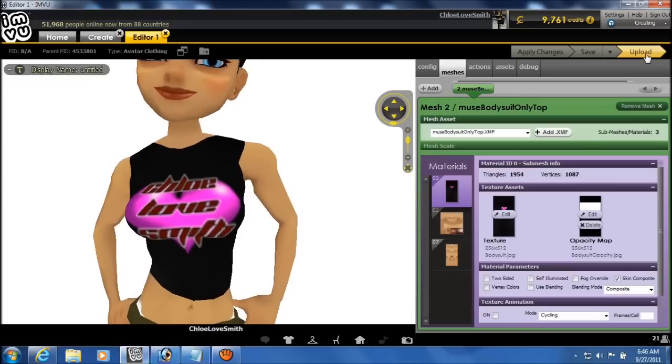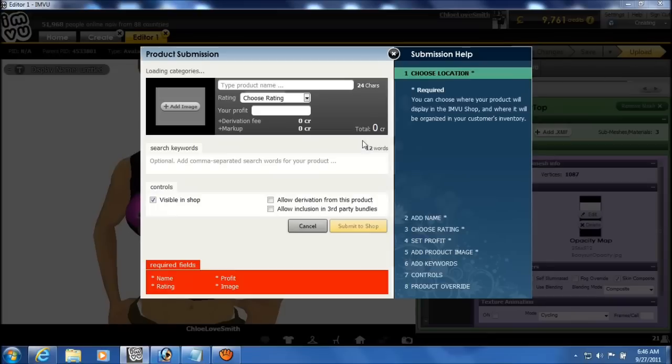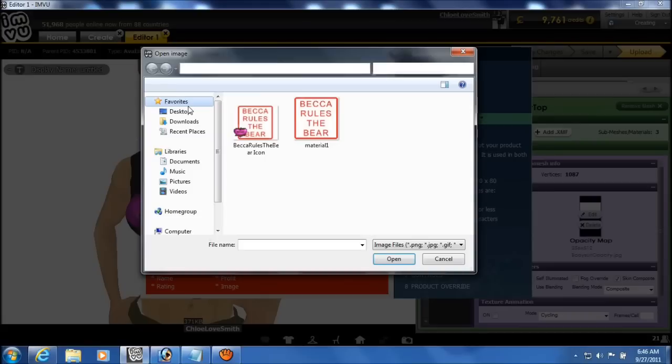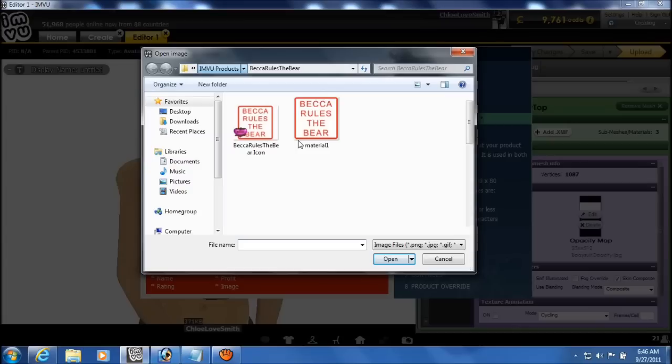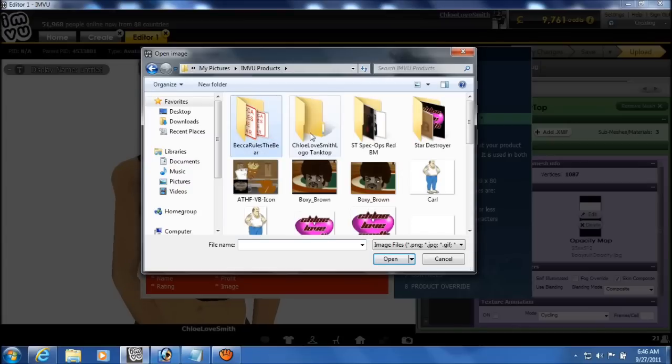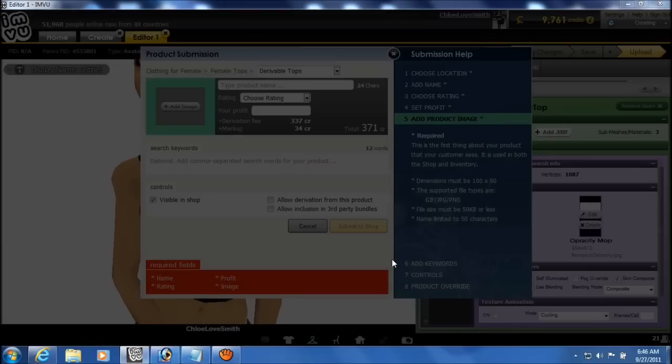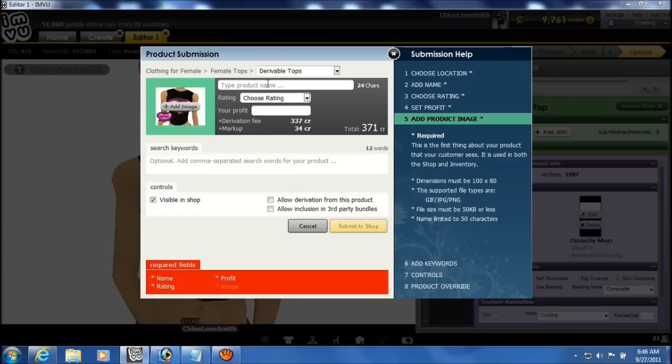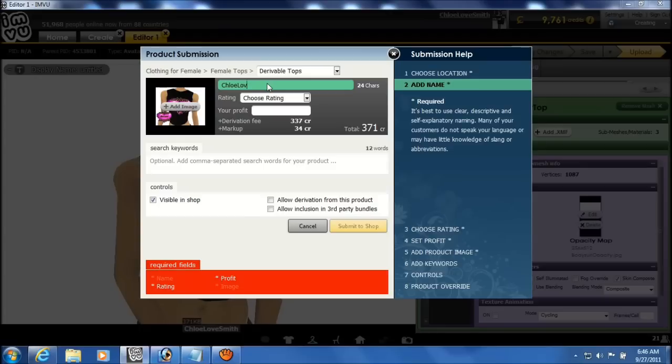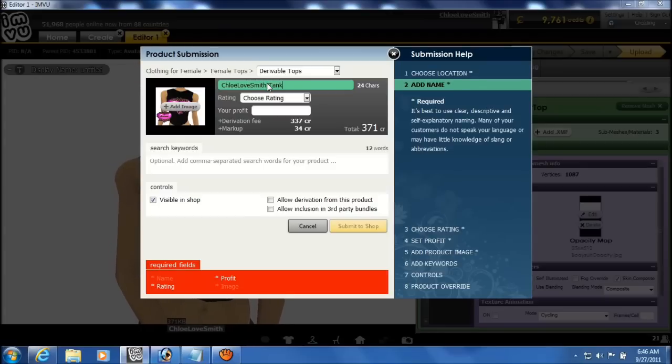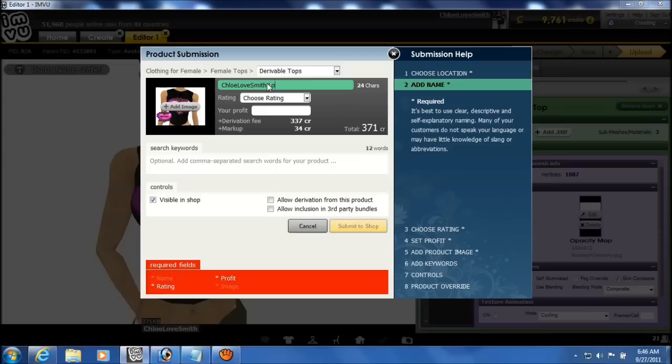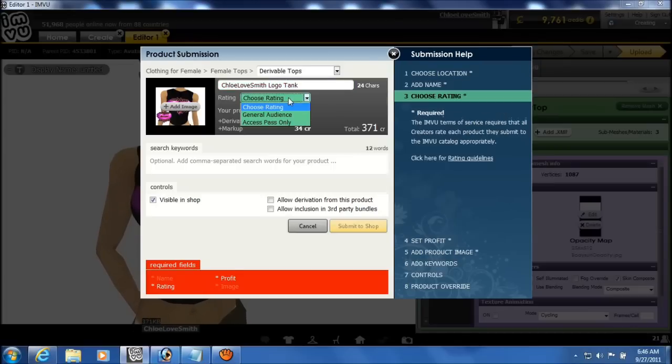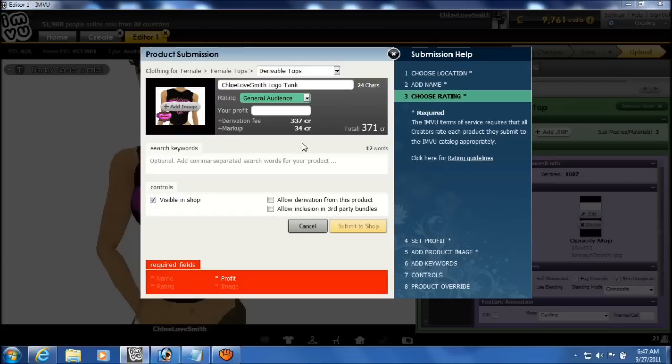And upload the image, or upload the product. Add the icon logo you just created. And give your product a name. Oh and by the way, when you're creating these shirts or any clothing item, if you can see the underwear, even a strap, the product according to the terms of service must be rated AP. So just keep that in mind when you're creating products. Because it would not be a very good thing to have your product deleted by IMVU for being inappropriately rated.